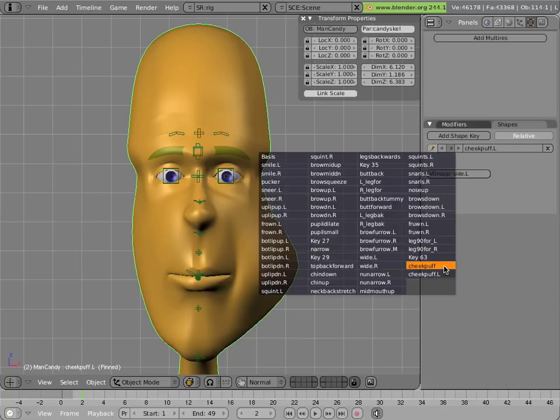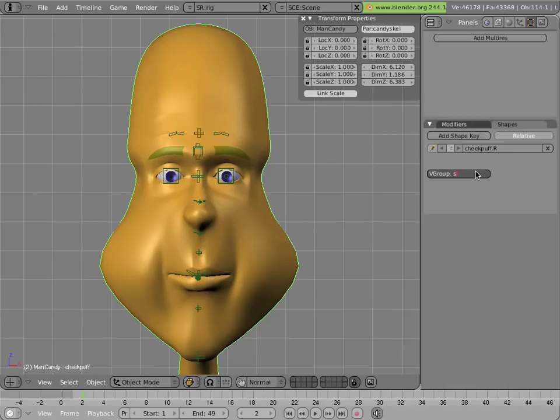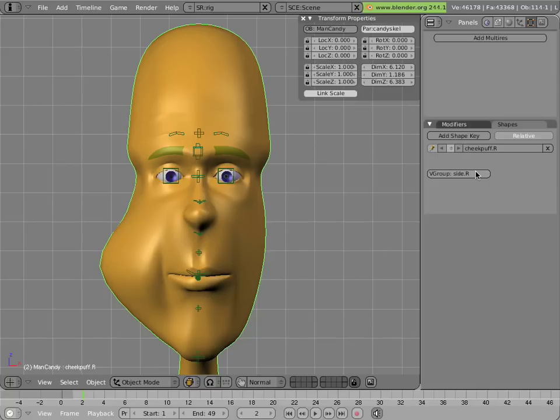Now let's select our original cheek puff, rename it cheek puff.R, and have it influenced by the vertex group side.R. And so vertex groups can be used to mask the effect of shapes, thus allowing us to split one shape into two.